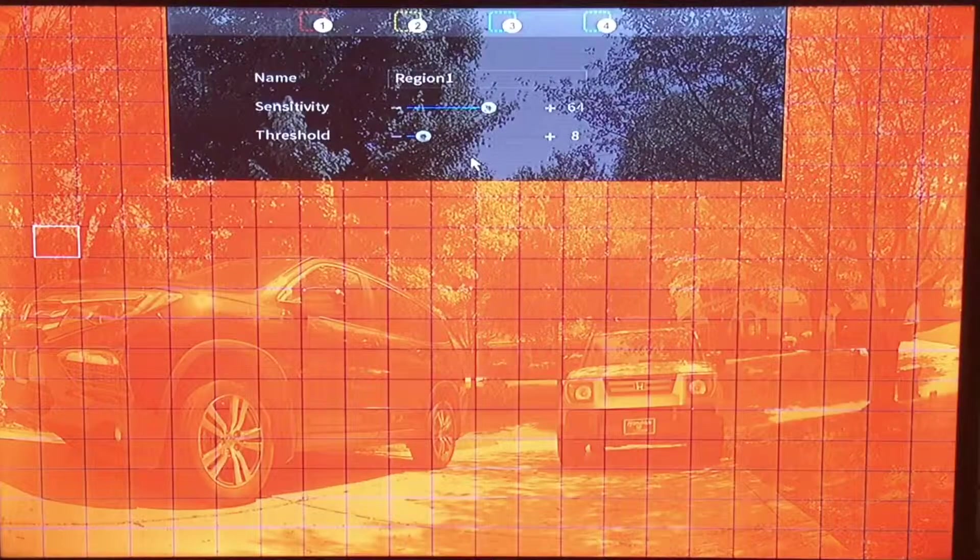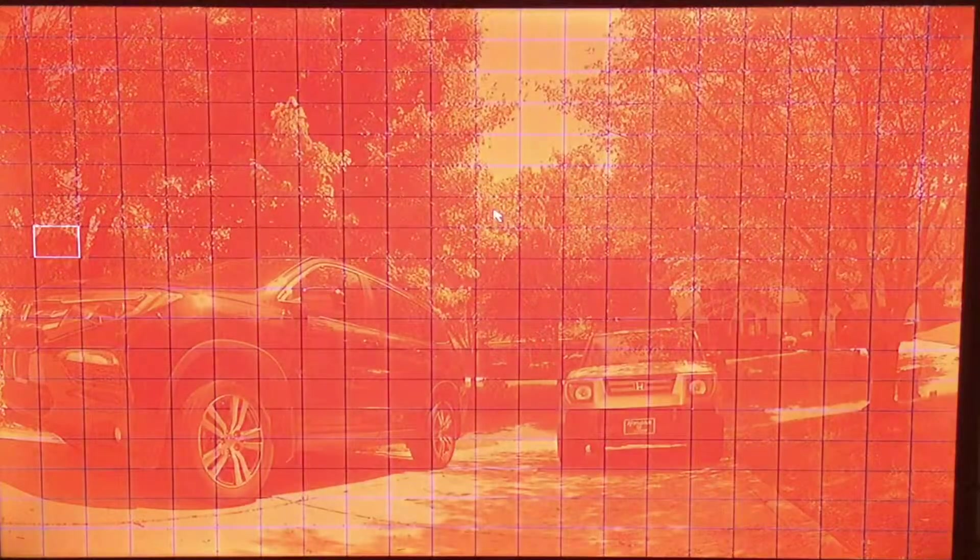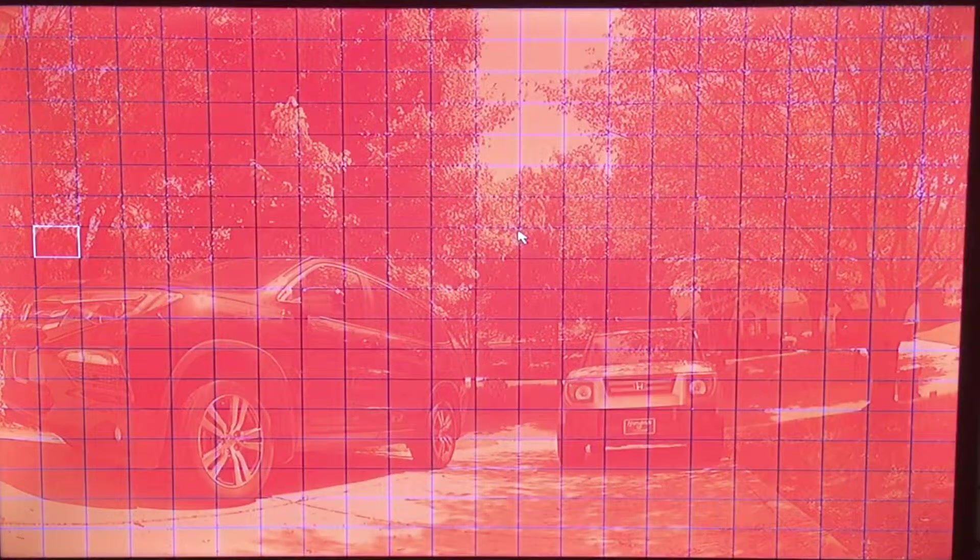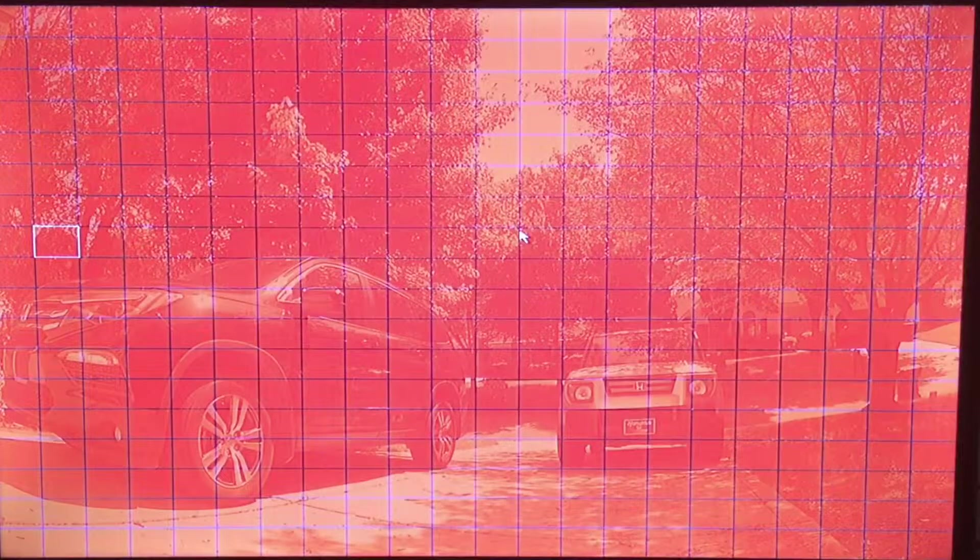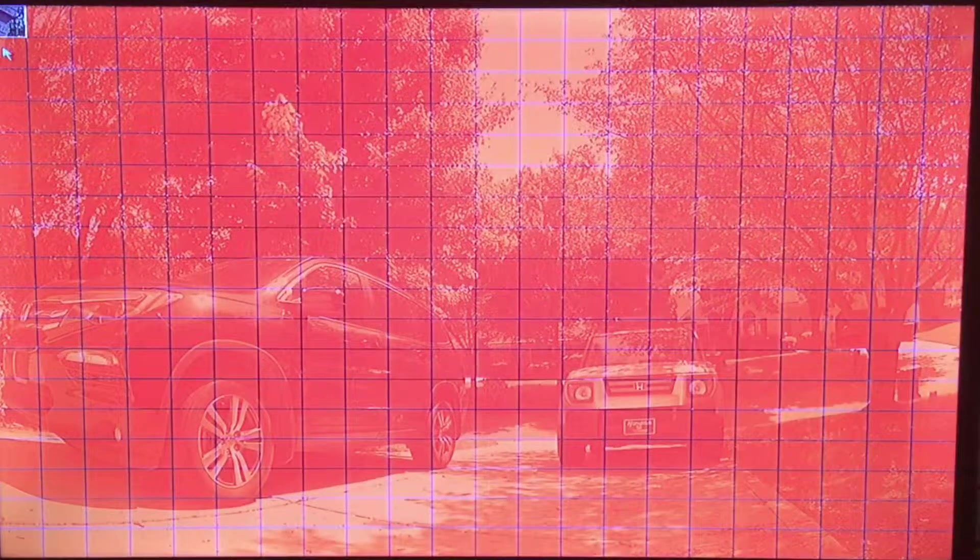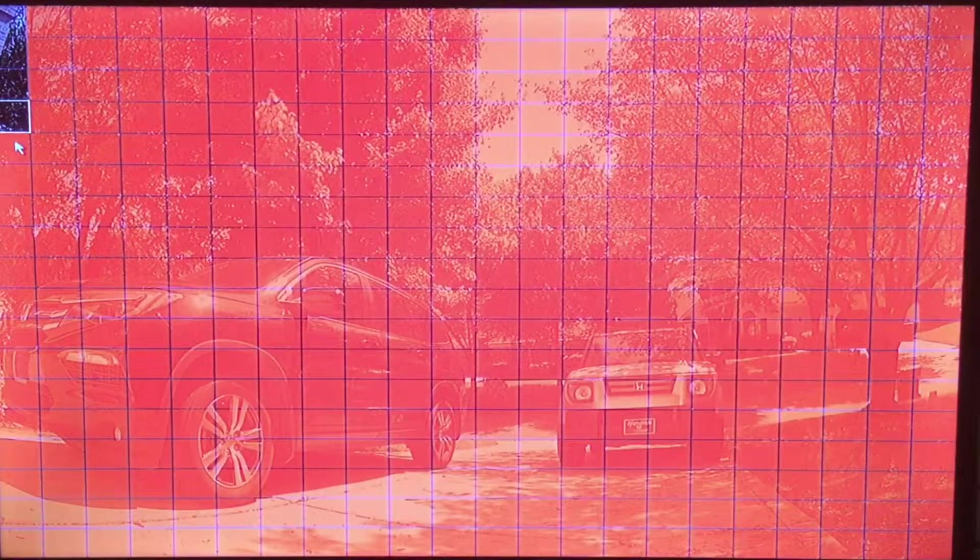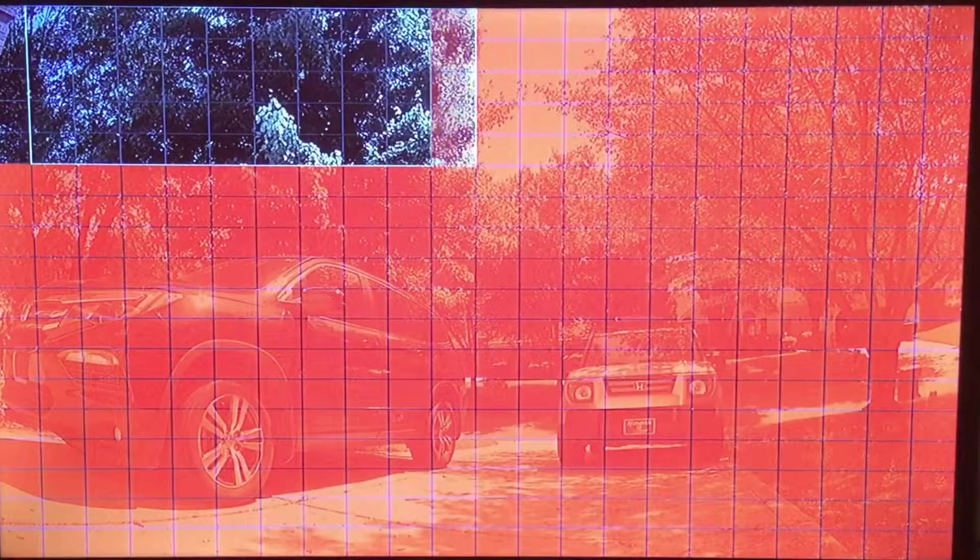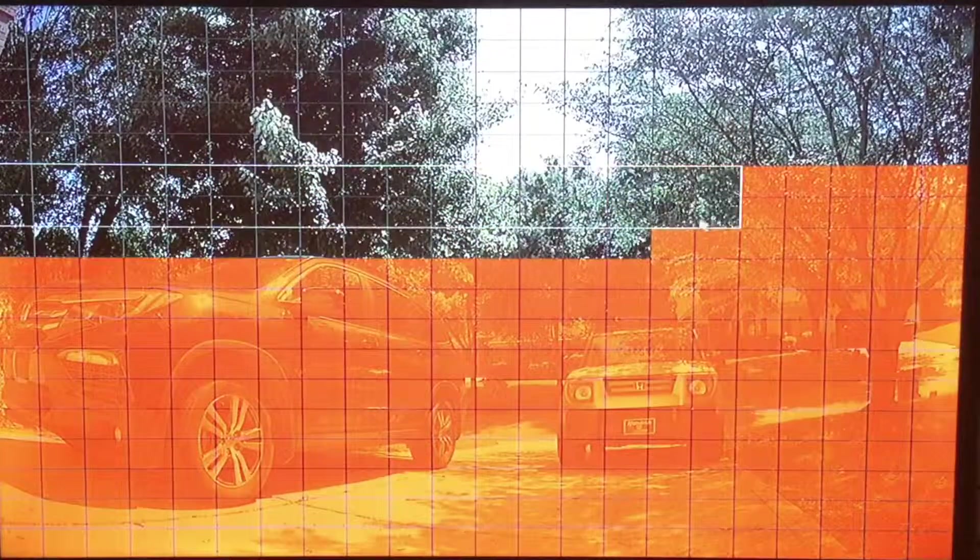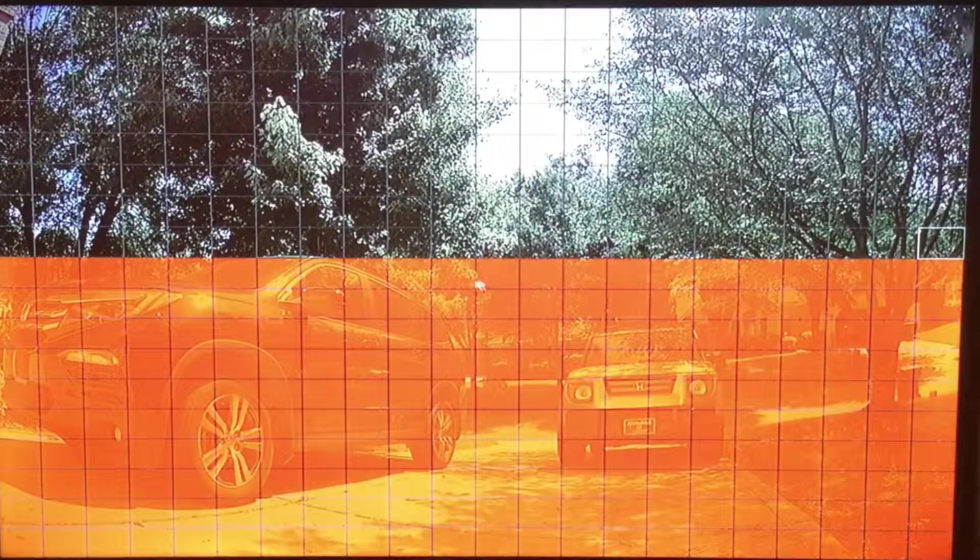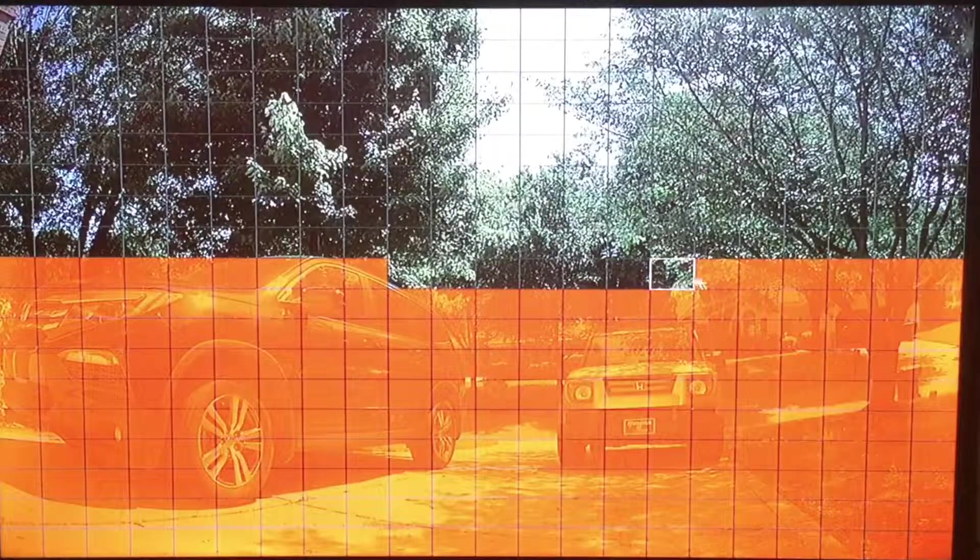Once you have set your sensitivity and threshold simply move your mouse into the field of view and now we can set the motion masking. As I mentioned earlier if the cell is highlighted red it is detecting motion in that cell. You change the cell to clear to disable motion detection in that cell. You can also drag your mouse over and do large areas at a time. So what we are doing in this particular scene is turning off motion detection where we have trees, leaves and sky.